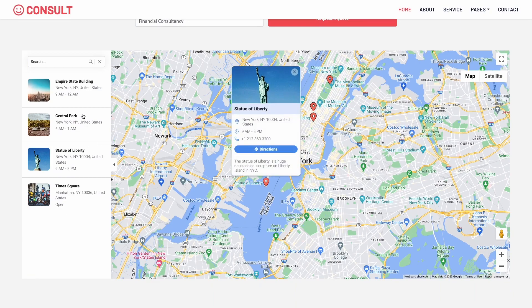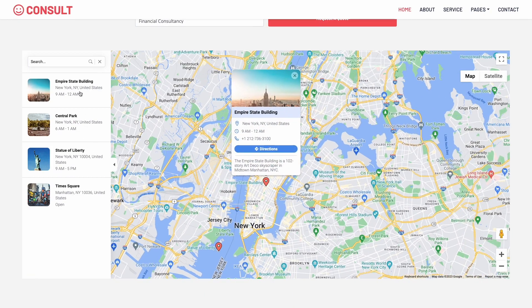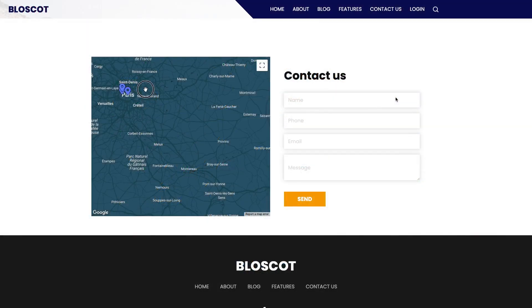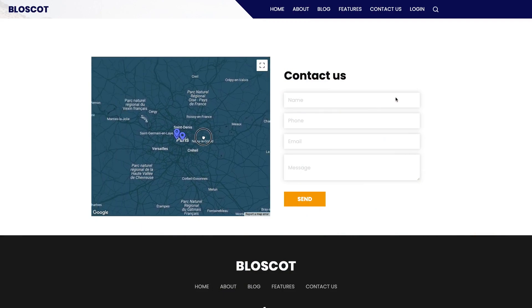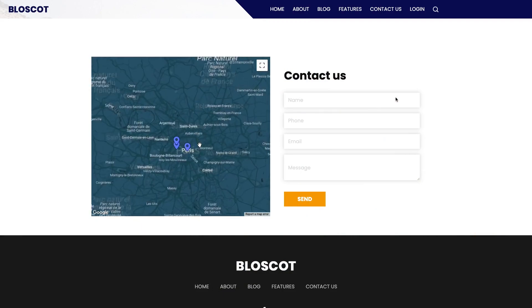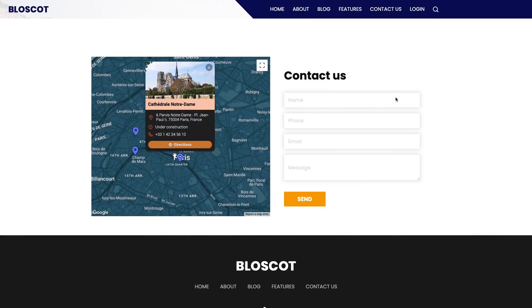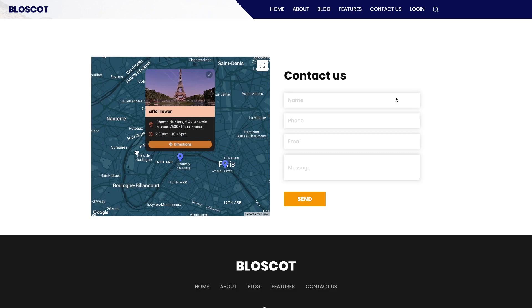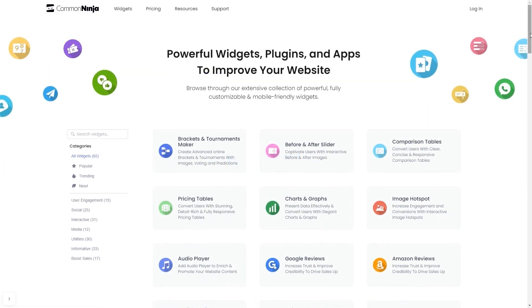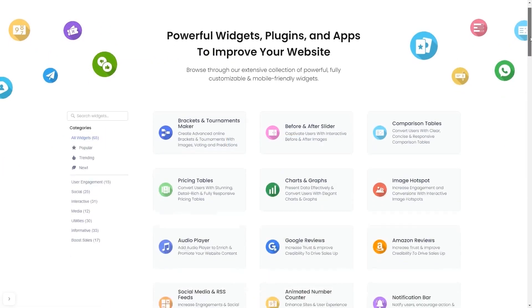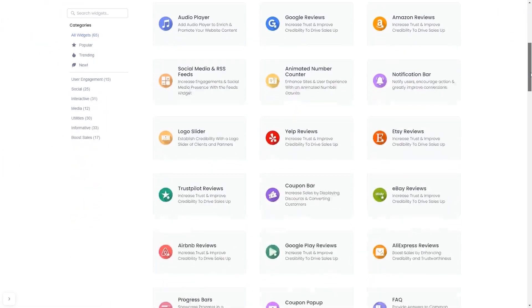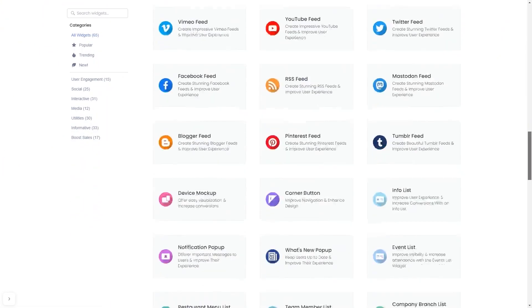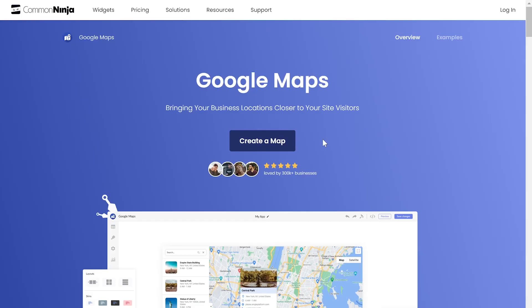The Google Maps widget is a great addition to any website. To start, enter Common Ninja website. Choose your widget from our large collection of widgets. And once you've entered the widget page, click on the Create button to enter the map's editor.